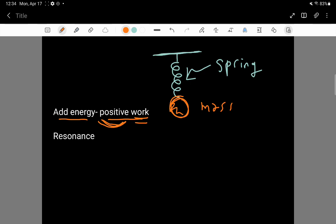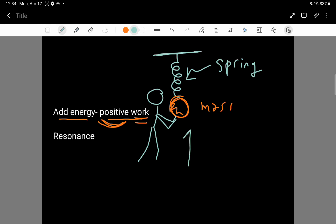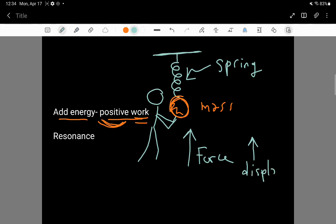An example of an external agent is a person. Here is a person — they reach under the ball and apply an upwards force, and they apply this upwards force over a displacement in the same direction.